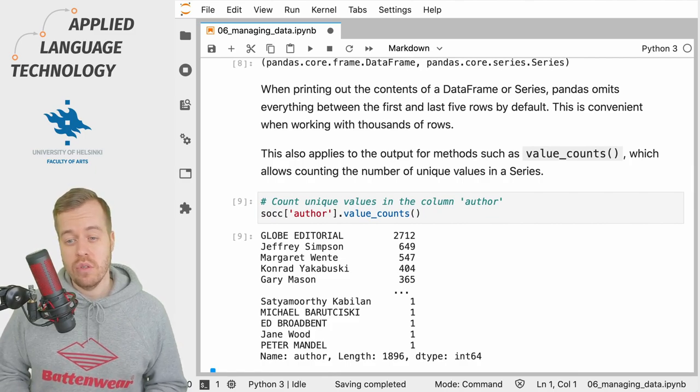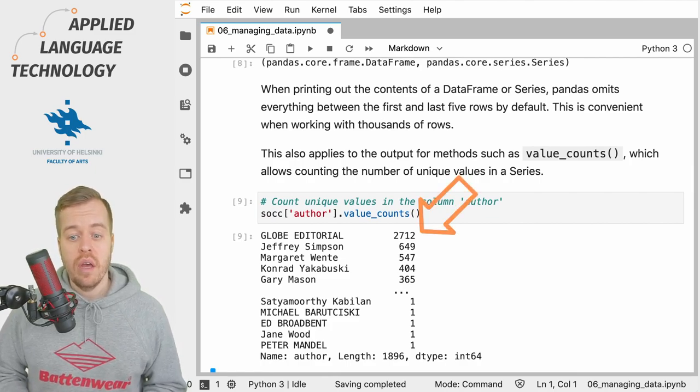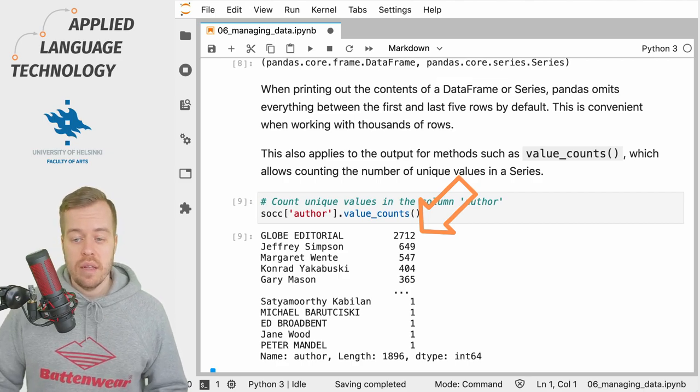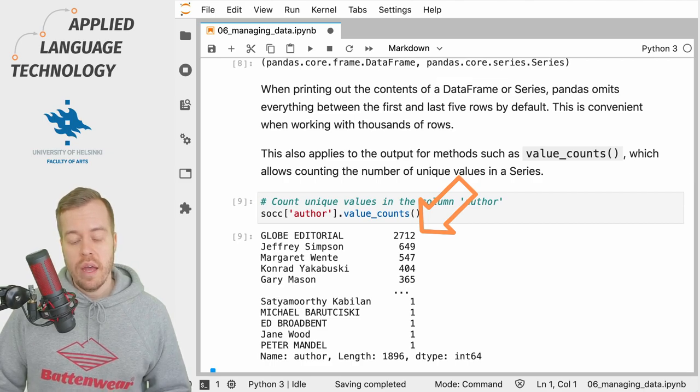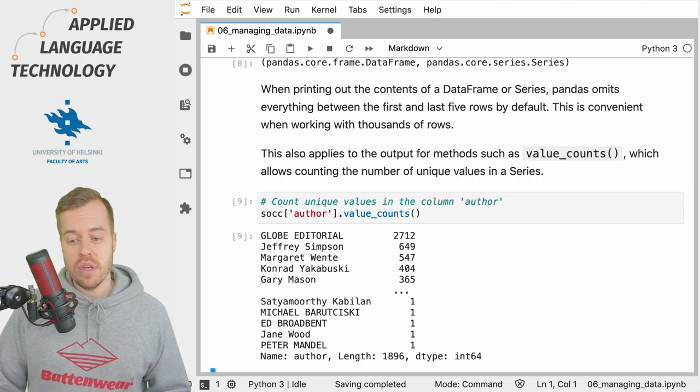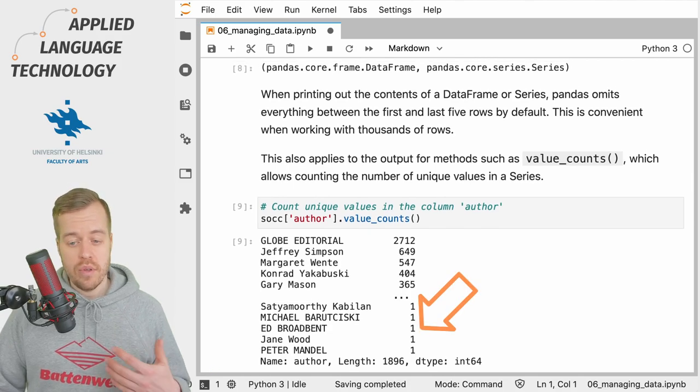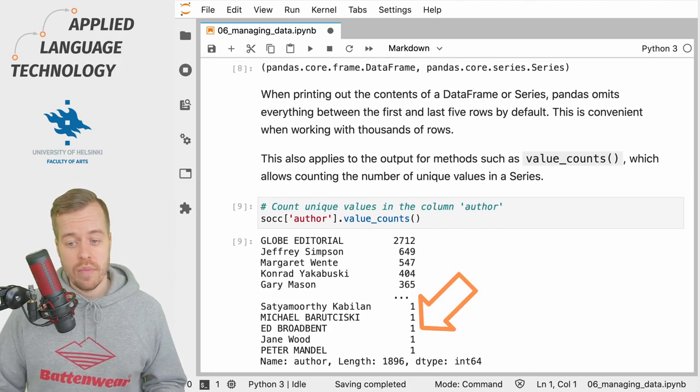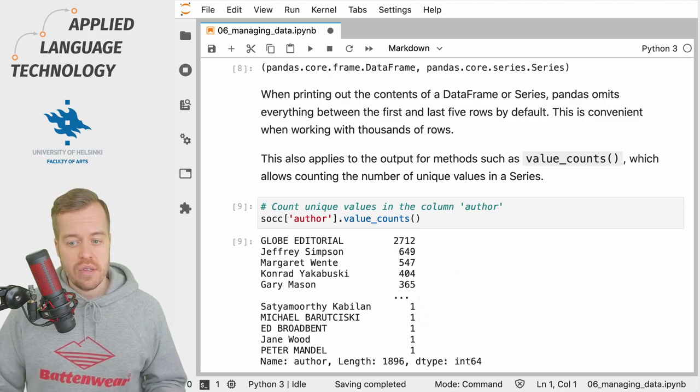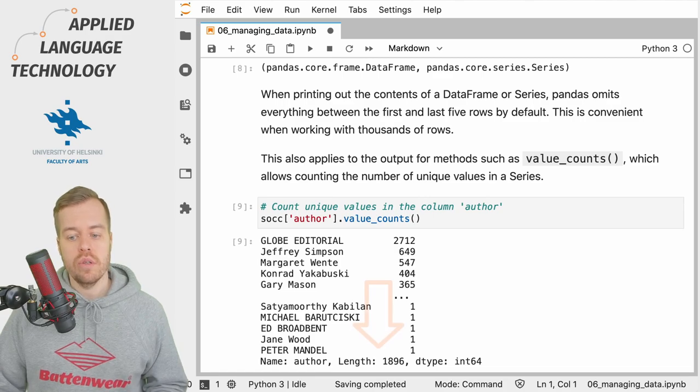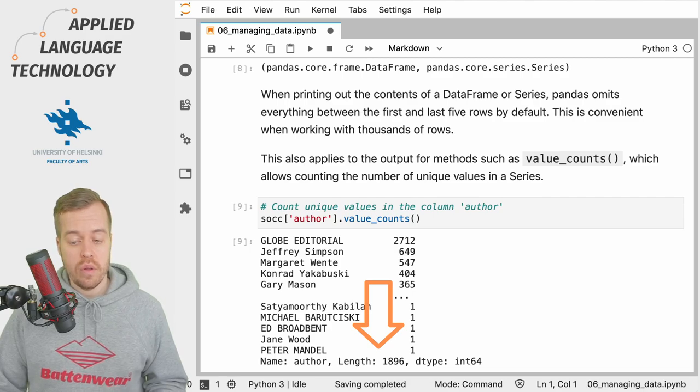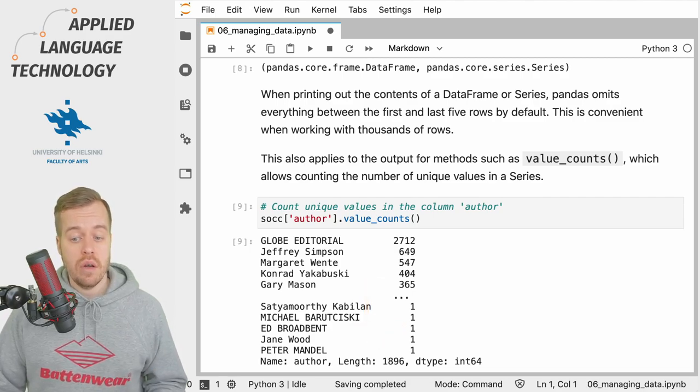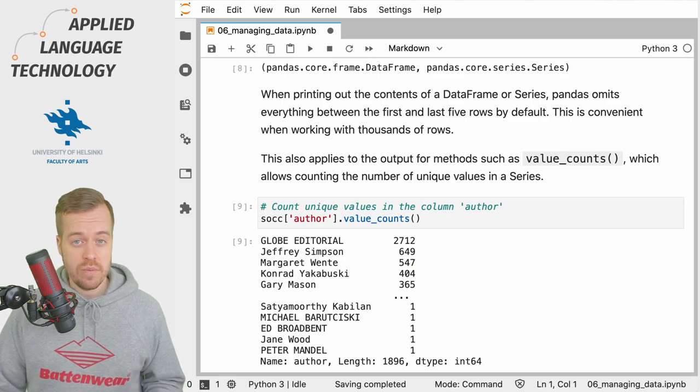Not surprisingly, somebody named Jeffrey Simpson was also very productive, and then at the end of the result we have individuals who only contributed a single editorial. We only see 10 values here, but if we examine the length attribute here, we'll see that the data frame actually contains editorials from 1,896 individual authors.